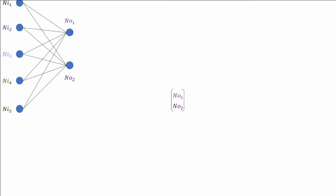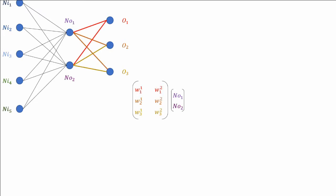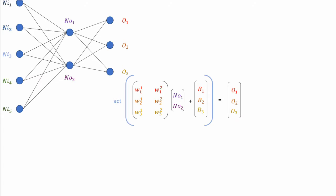Using matrices, we have seen how we could efficiently calculate these neural network outputs. Note that if you had more layers, the process will be exactly the same. You would first take the output of your hidden layers, here NO1 and NO2, and then multiply by the matrix for the weight, which represent the connection between the second and the third layer. Add then a bias, and activate the total. And we see that this process can be repeated.